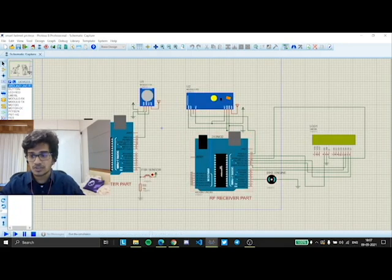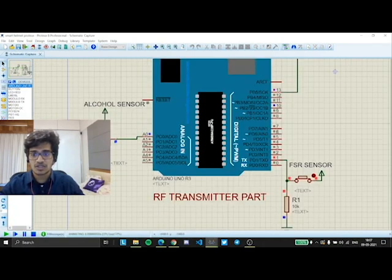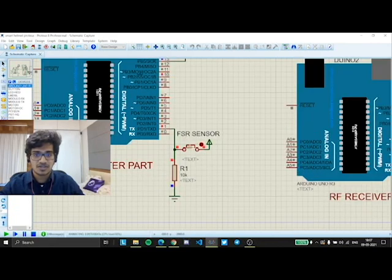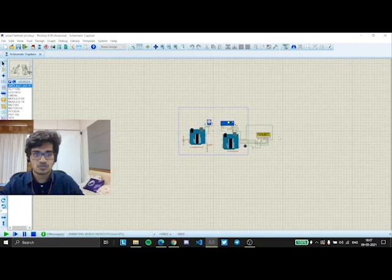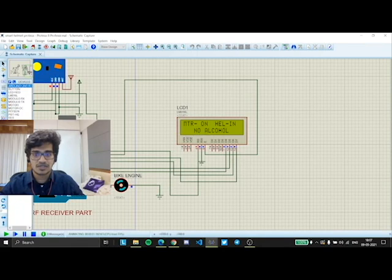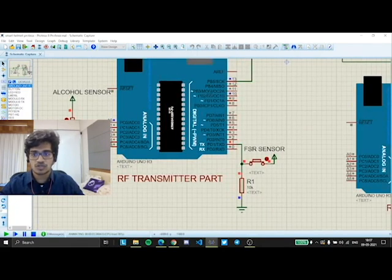Now, I would demonstrate it and show you. Here you can see the alcohol is below 11% and the FSR sensor has been activated, so the helmet has been worn. You can see no alcohol is detected and the helmet has been worn, so the bike engine is moving. Now, I will show you the other condition.